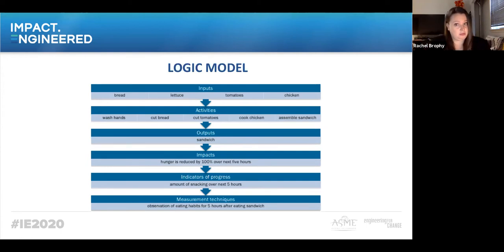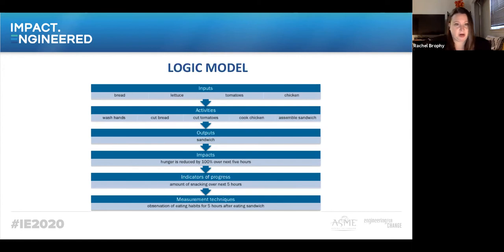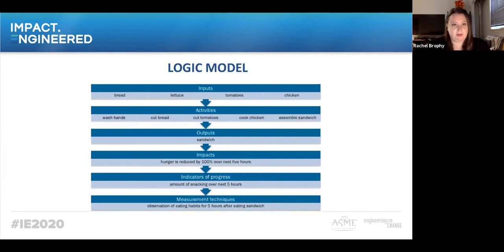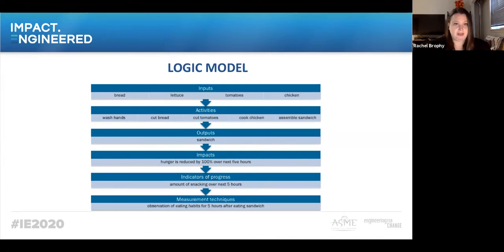Your output is a sandwich. This is where a lot of organizations stop — they say, 'my output is I made a sandwich.' But you didn't make a sandwich just to make a sandwich. You made it because you were hungry. So your impact needs to be: did it reduce your hunger? Your indicator of progress would be the amount of snacking you do over the next couple of hours, and the way you'd measure that is by observing your eating habits. You're not looking to create a sandwich — you're looking to eat it and reduce your hunger. What is that impact, and how are you measuring whether it had the intended effect?